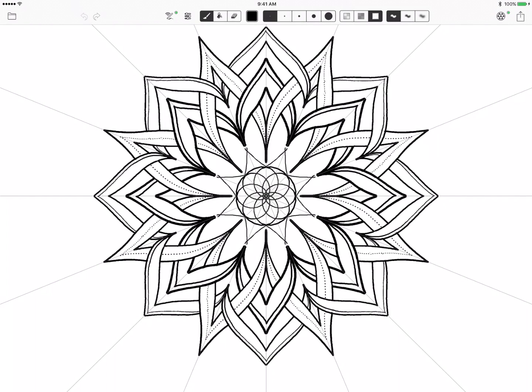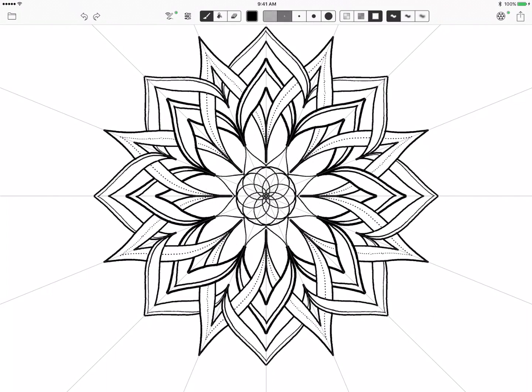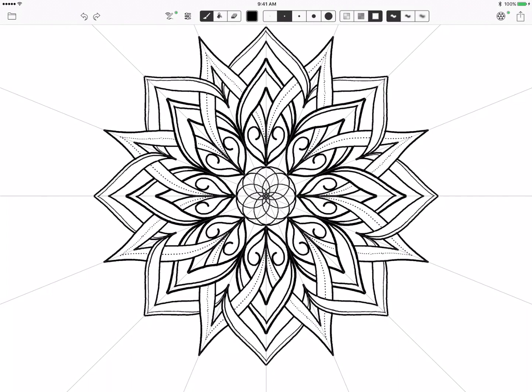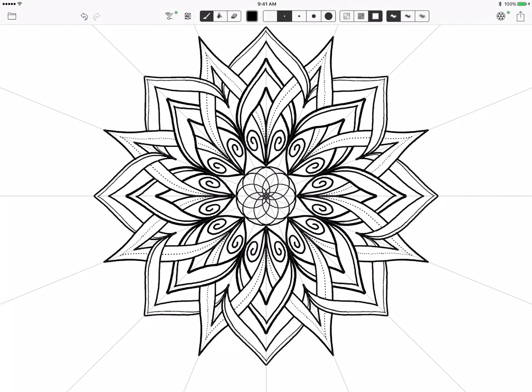So basically you just go back and forth between the 2 mirror kaleidoscope tool and the rotation tool and you keep your grid either the same or you keep it a multiple of what you started with. I almost always start with an 8 section grid, it's just what I'm used to, and then I can go up to 16 or I can go down to 4.